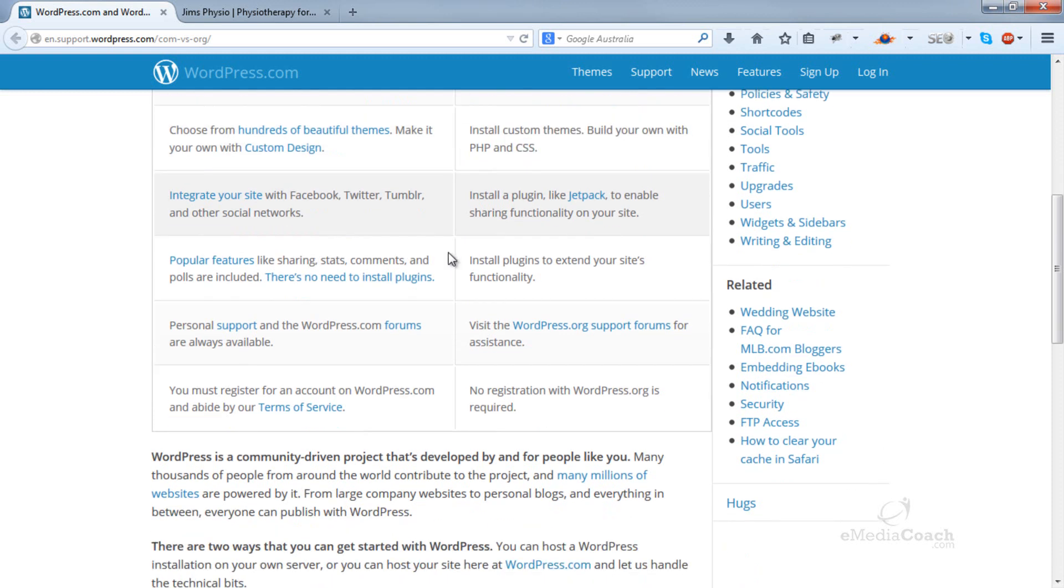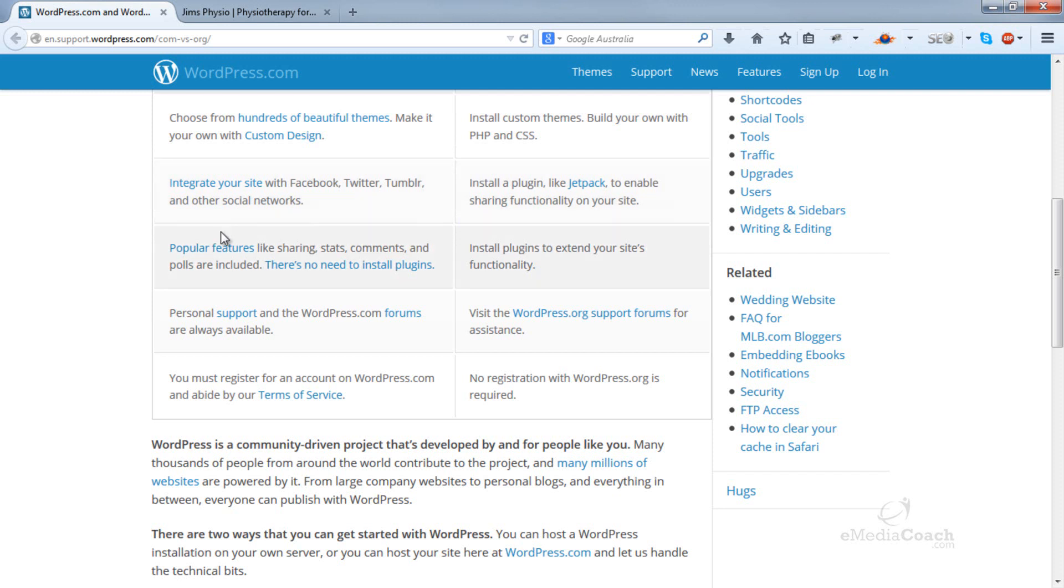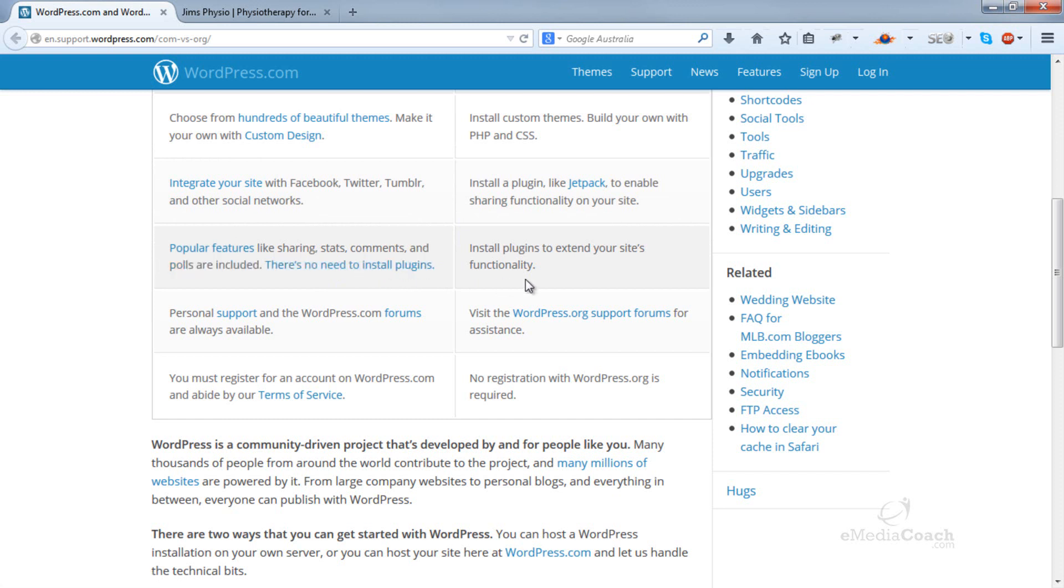In both WordPress.com and WordPress.org you can integrate your social media. WordPress.com, one of the other major drawbacks is that you cannot install plugins. Now, what a plugin is, it's basically an add-on to allow you to improve or extend your site's functionality.